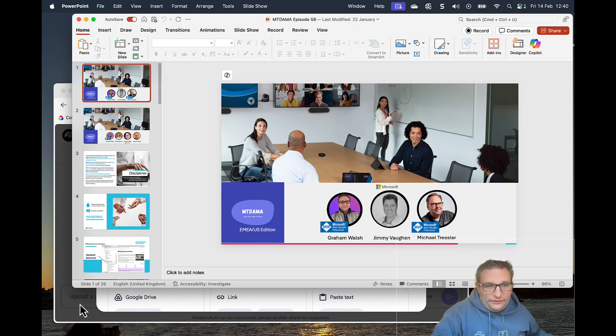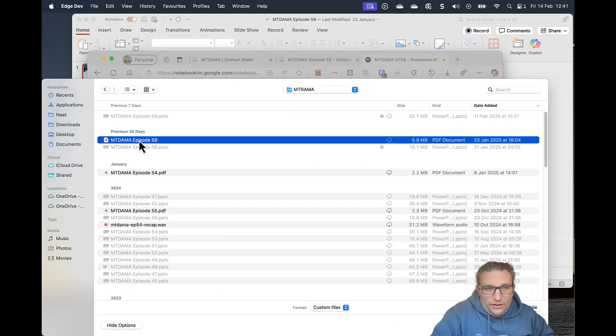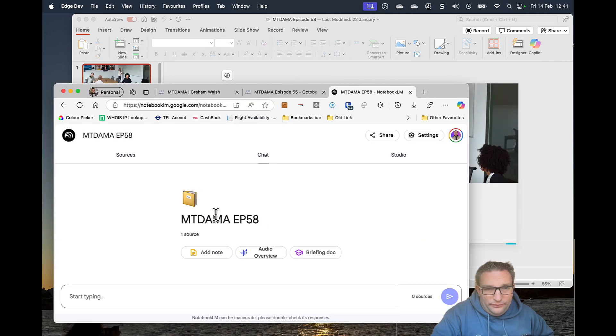So once I've done that, let's go and grab the file. So here I have my PDF. And here it is.